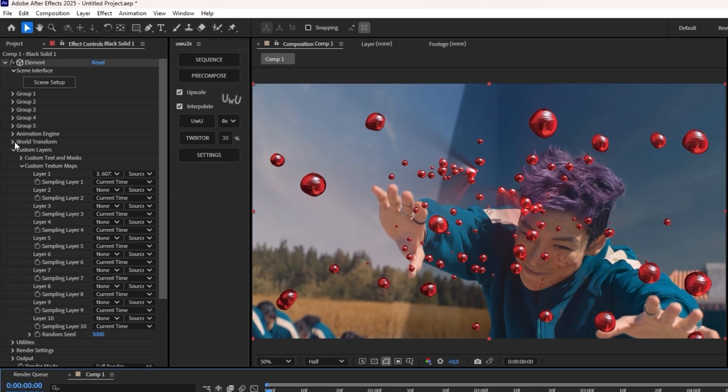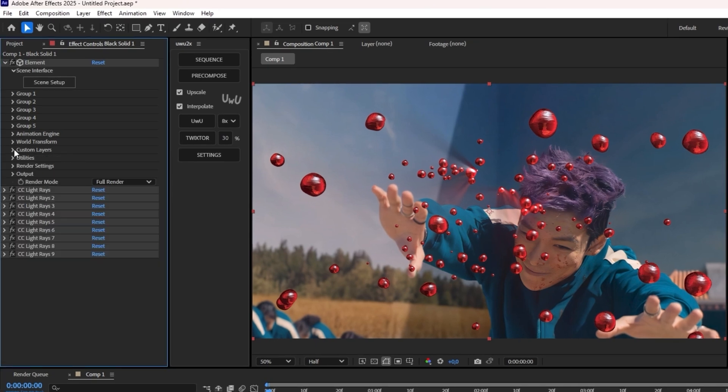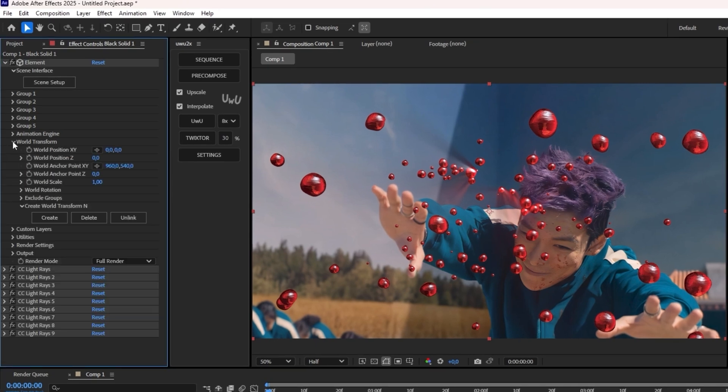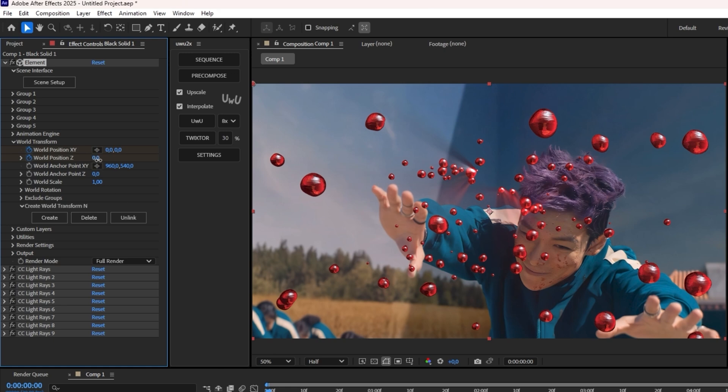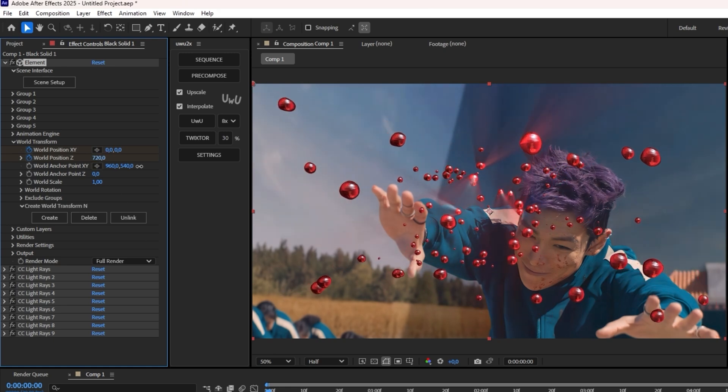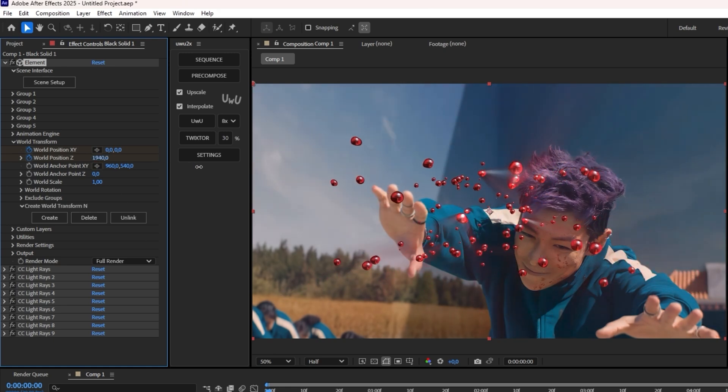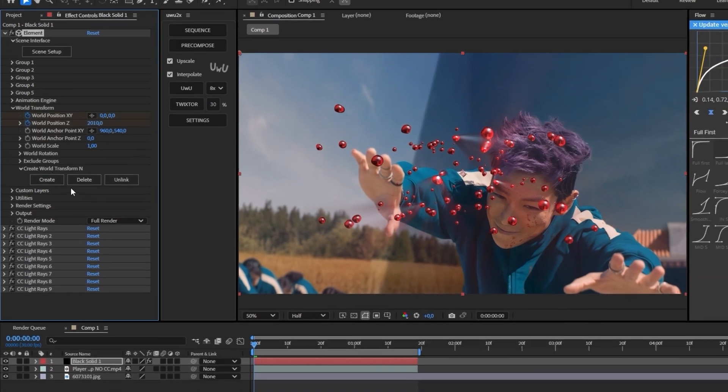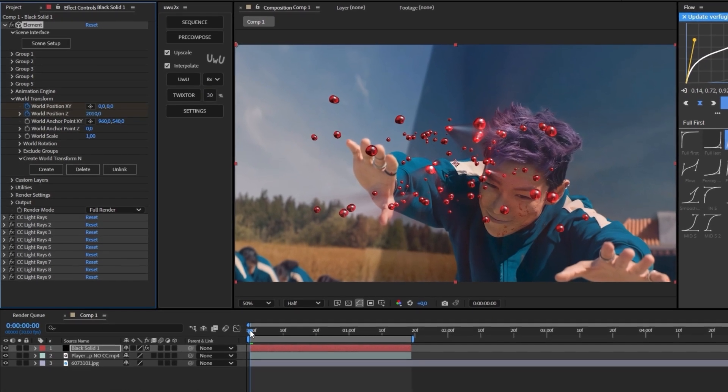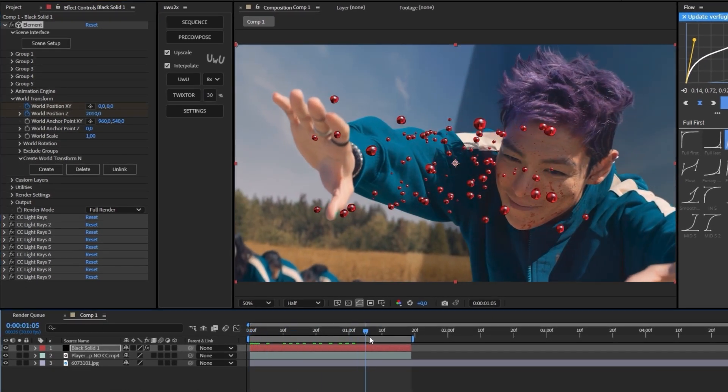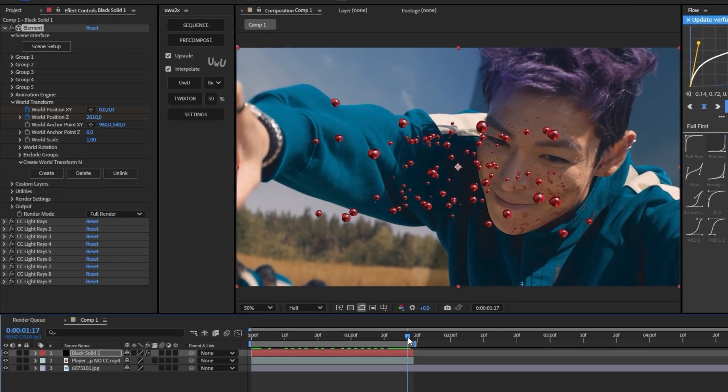Now that you have that, go into world transformation. We're going to close this, open up world transformation X and Y, and put the Z also. Now just drag that out, let's say about 2000. This looks pretty good.